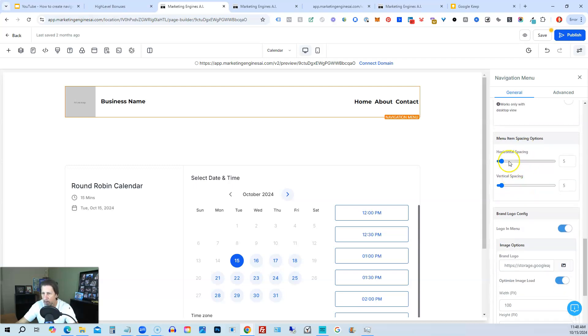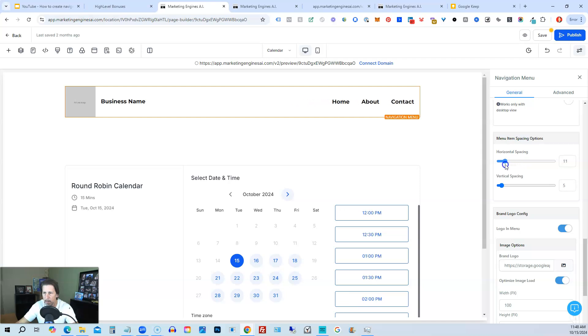Then we have horizontal spacing, vertical spacing. So if we want more spacing between the words, we can expand it that way. I like to set that up around 10 to 15, somewhere in that nature.